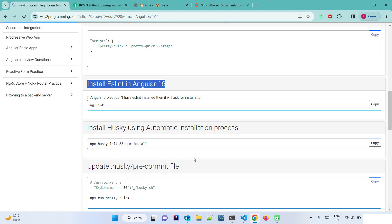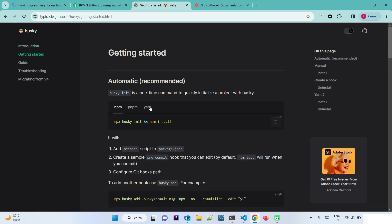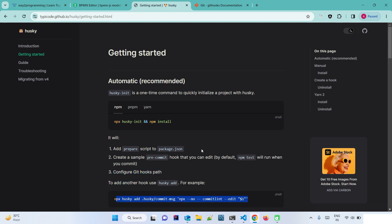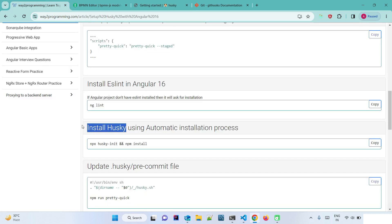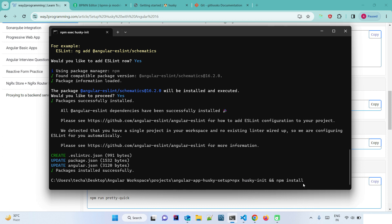Now, finally, we are going to install Husky. In the documentation's Getting Started section there are two installation methods — recommended (automatic) and manual. The automatic way runs a single command that adds a 'prepare' script to package.json, creates a '.husky' folder with a sample pre-commit file containing 'npm test', and configures the Git hooks path. We are going to use the manual way, so let's copy and run that command.